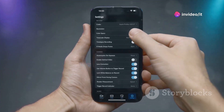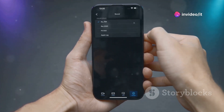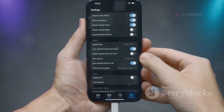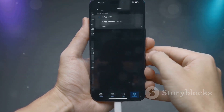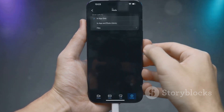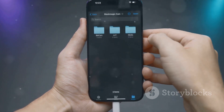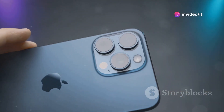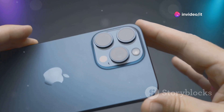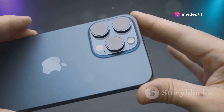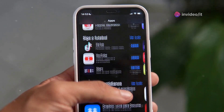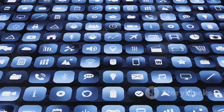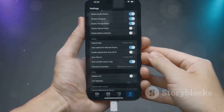Control Center is your one-stop shop for quick access to settings and controls, and iOS 18 Beta 5 makes it even better with a redesigned interface and some handy new additions. First off, the design — Apple's gone for a cleaner, more modern look that's easier on the eyes and simpler to navigate. The icons are bigger and bolder, and the layout just makes more sense. It's all about that intuitive design.